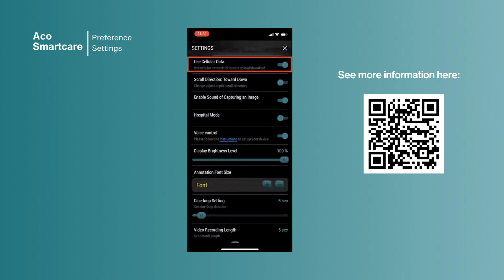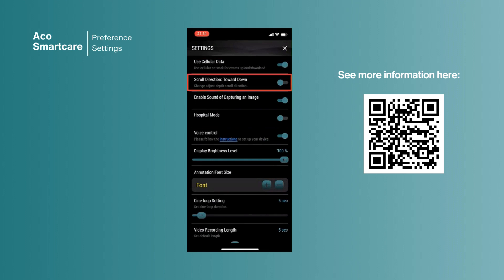You may enable use cellular data for exams upload and download. The feature with scroll direction gives you an option to scroll in different directions. By enabling sound of capturing an image, you will get a sound notification when you capture an image during the scan.